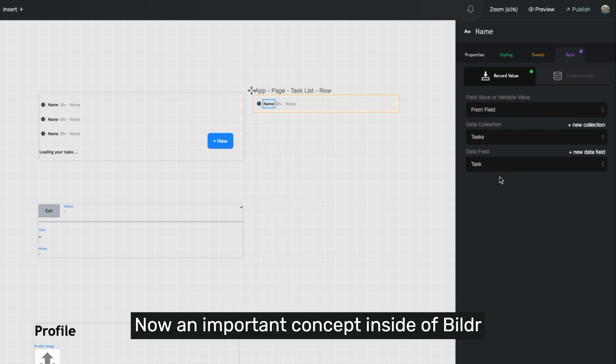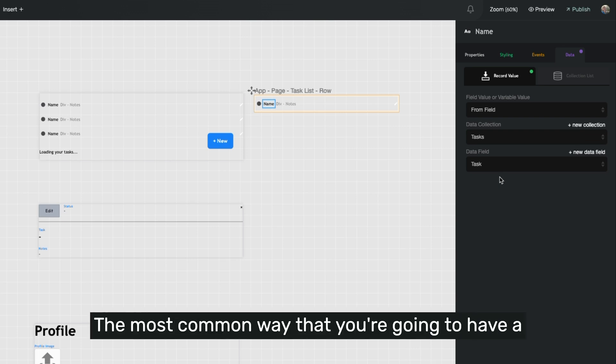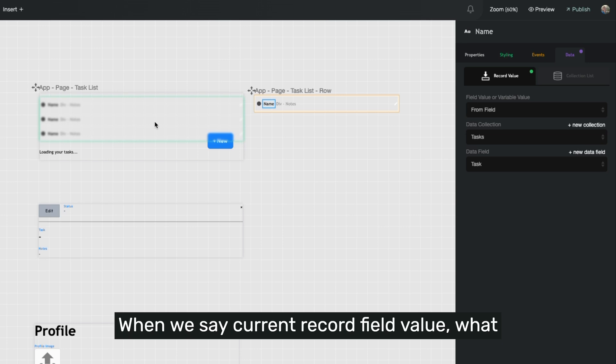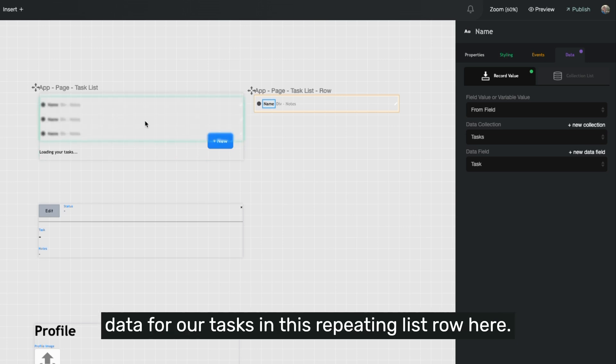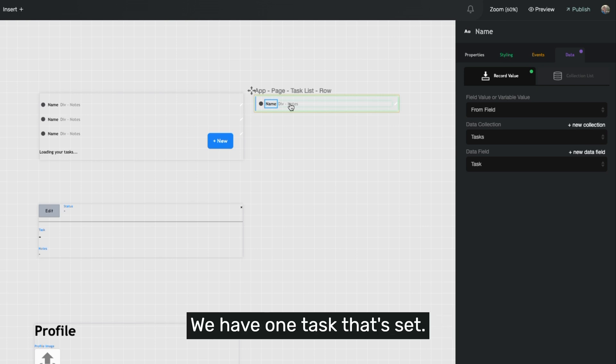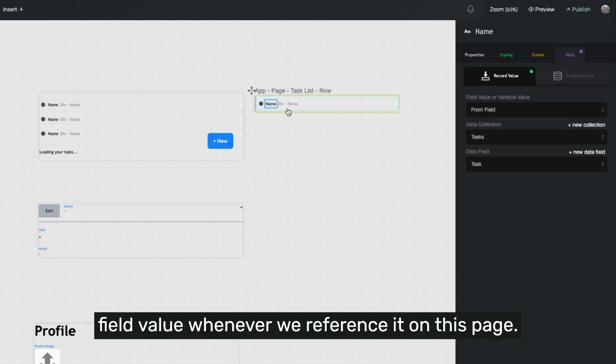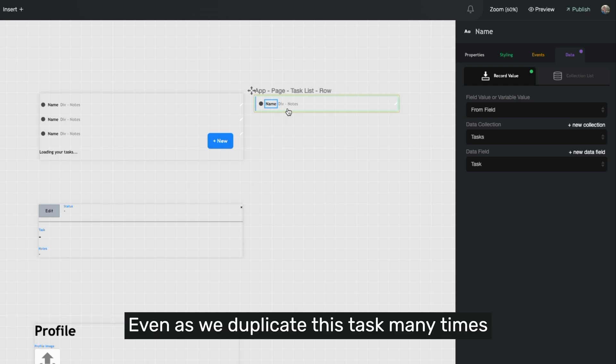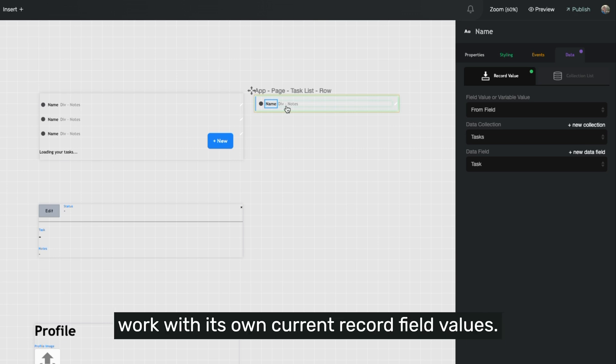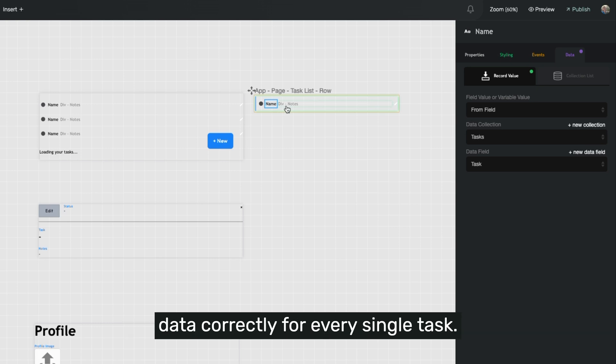Now, an important concept inside of builder is the idea of current record field value. The most common way that you're going to have a current record set is inside of a repeating list in builder. When we say current record field value, what we actually mean in this case is we got all of the data for our tasks in this repeating list row here. But on this page, we have one record. We have one task that's set. And so that task specifically is our current record field value whenever we reference it on this page. But even as we duplicate this task many times on a page, every single individual task gets to work with its own current record field values, allowing us to manipulate data and display data correctly for every single task.